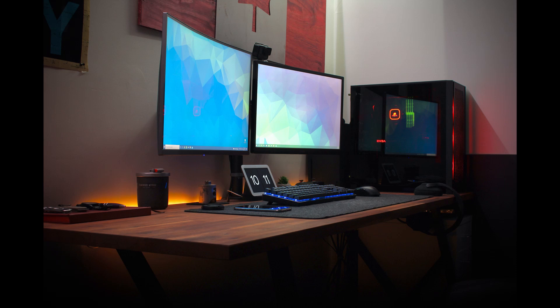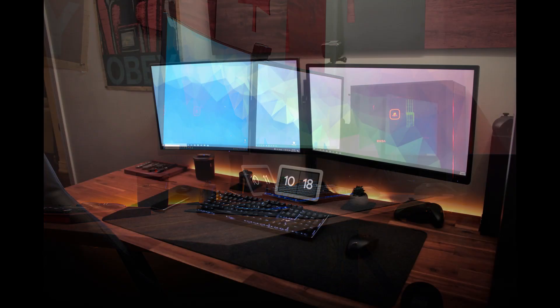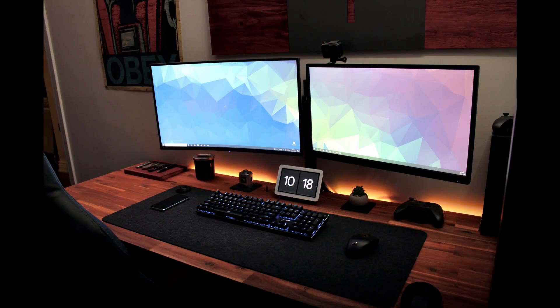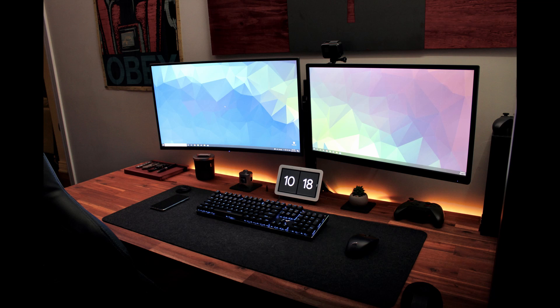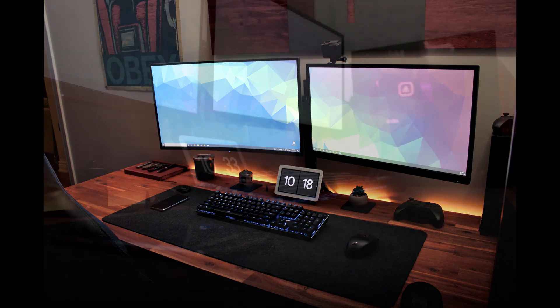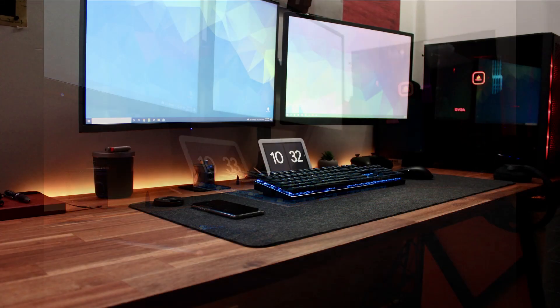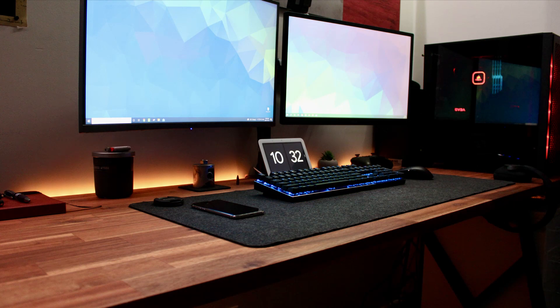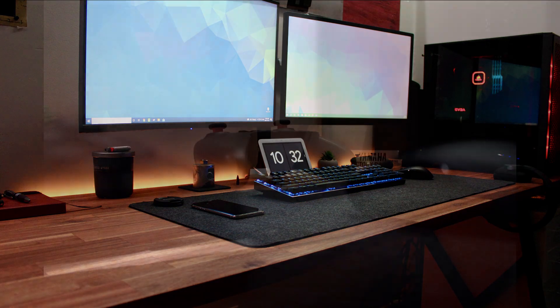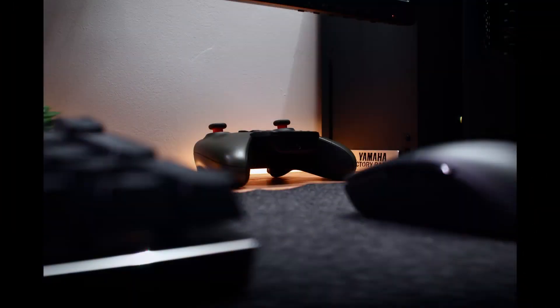For his main monitor he is using a Samsung 27 inch 144 hertz curved gaming monitor, and for a second one an ASUS 24 inch HD monitor, both mounted on dual monitor desk mount. For peripherals he's using a mechanical keyboard from HyperX and Corsair Katar Pro wireless mouse.